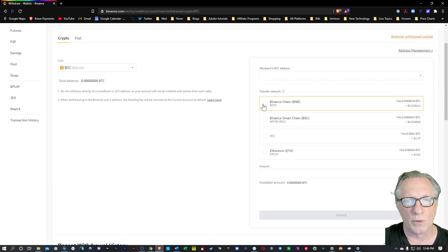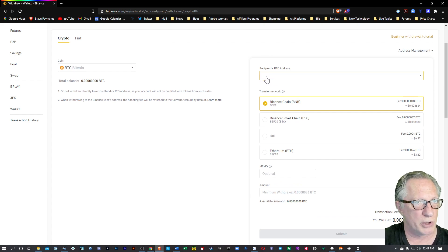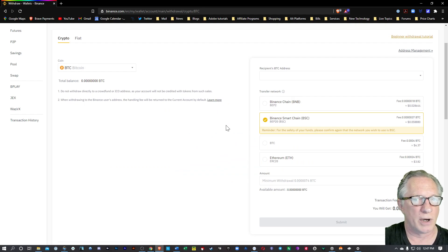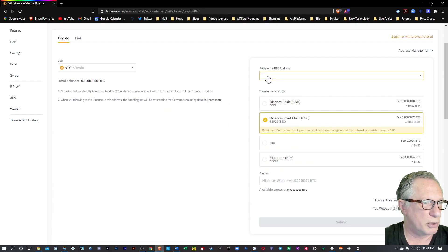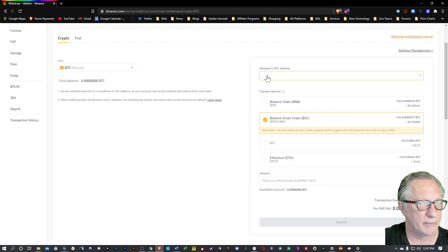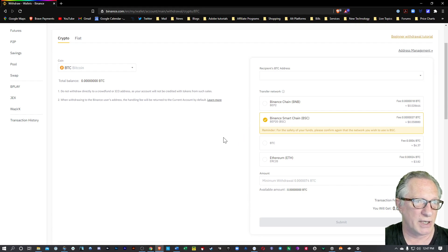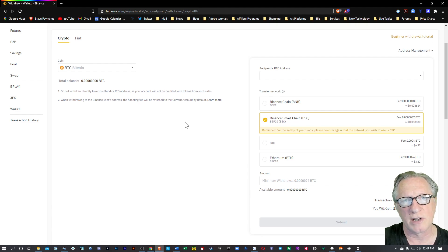They give you several options for withdrawing to the different networks. If you wanted to withdraw to the regular Binance chain, you'd put in a Binance address here. If you wanted to withdraw to the Binance Smart Chain, then you'd put a Binance Smart Chain address here. It makes it really easy if you have access.